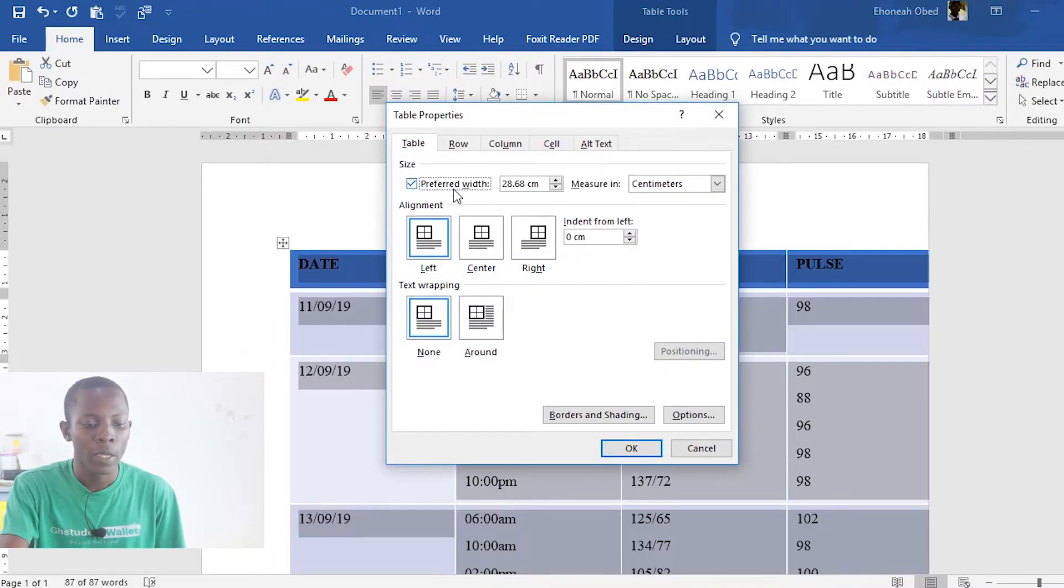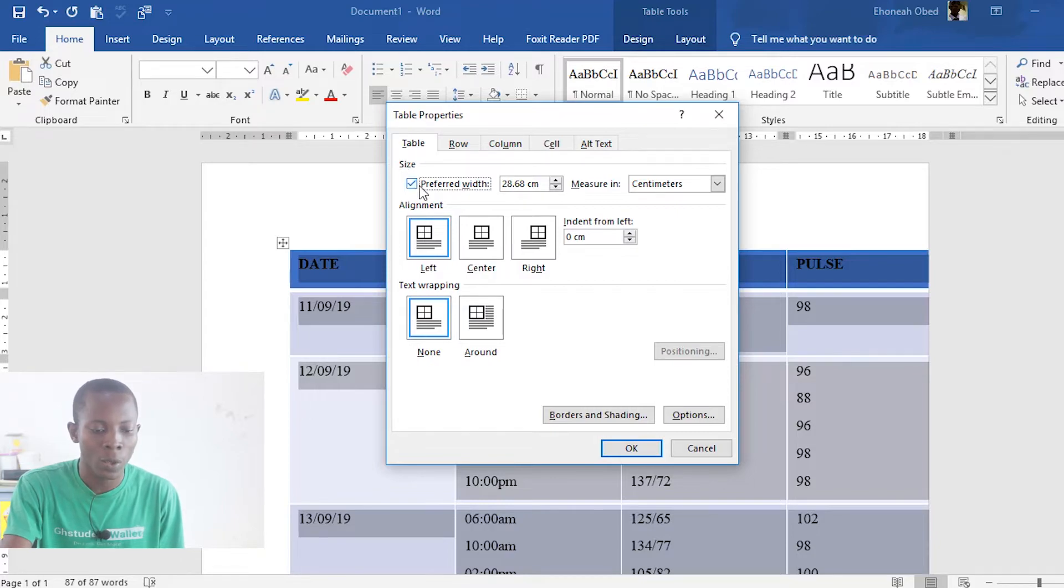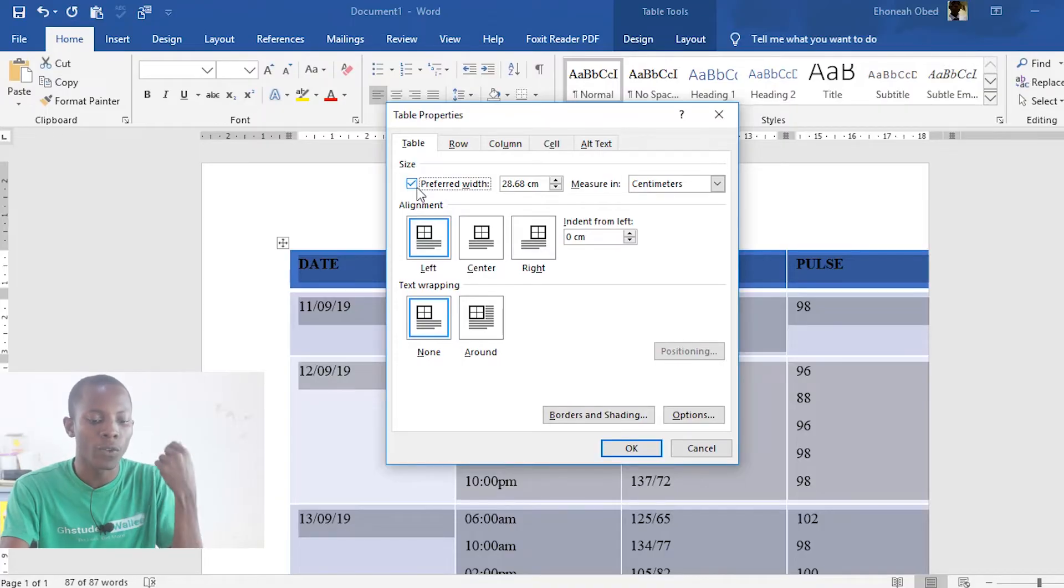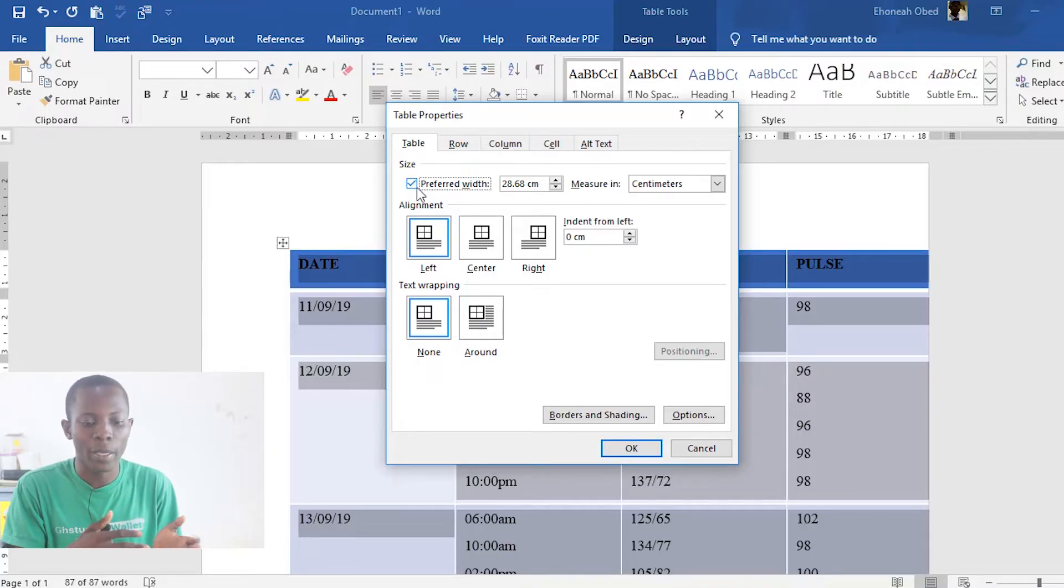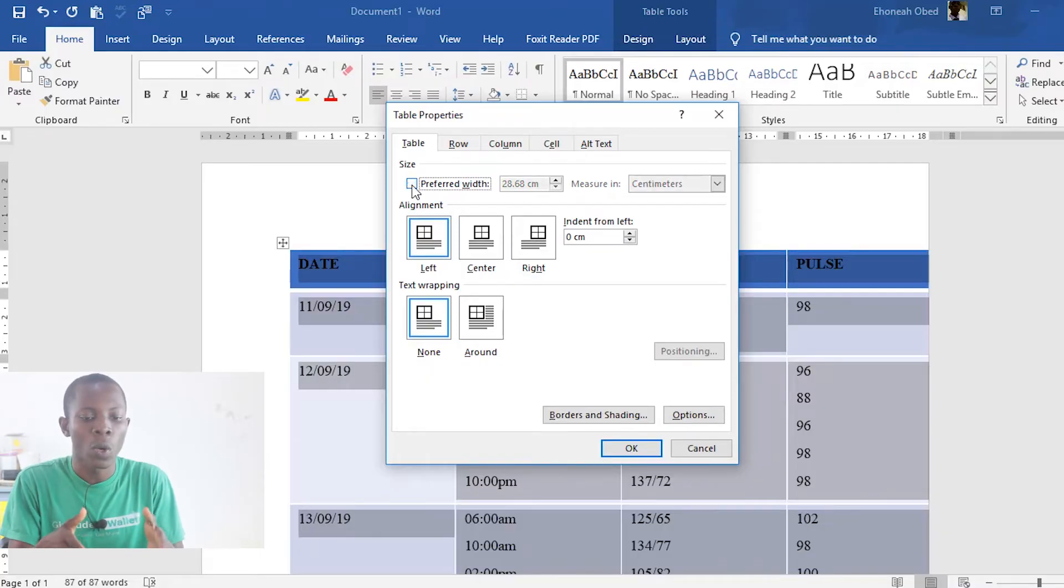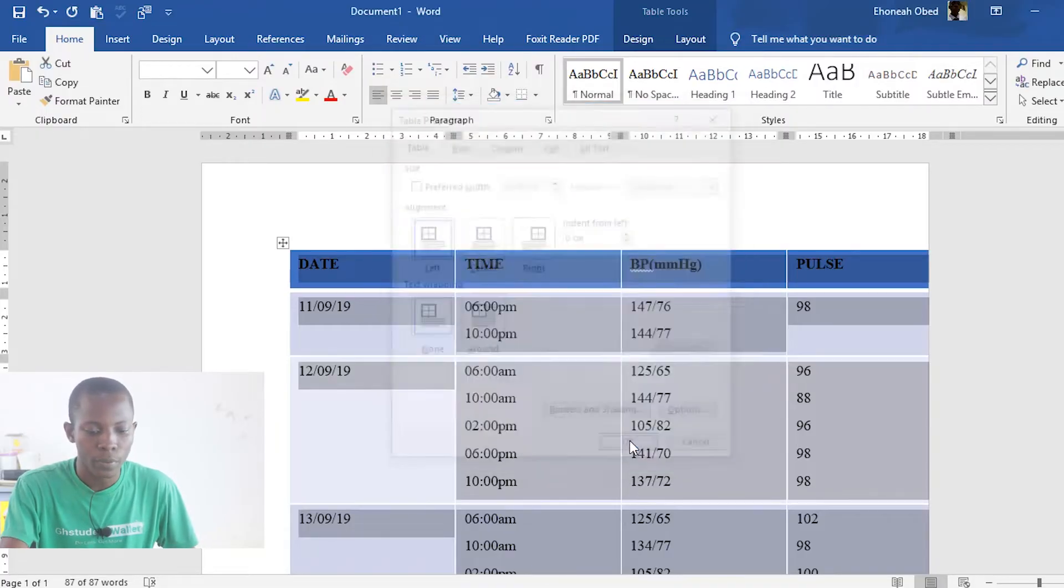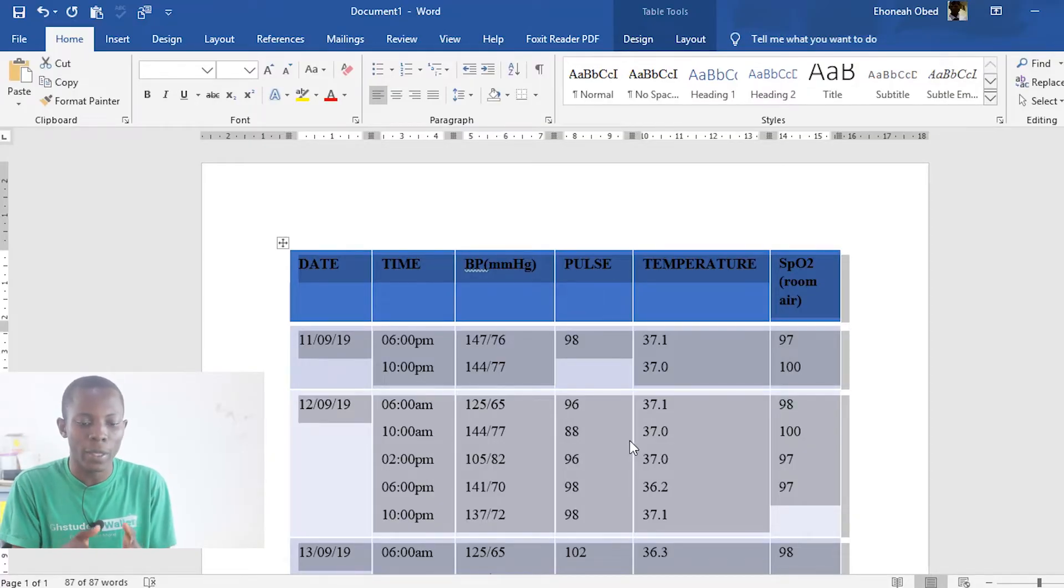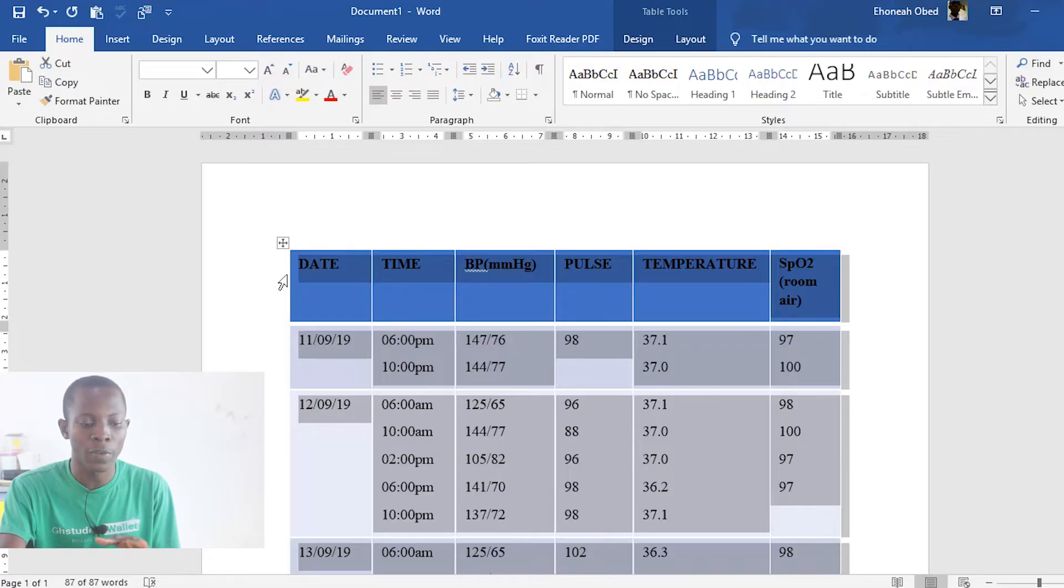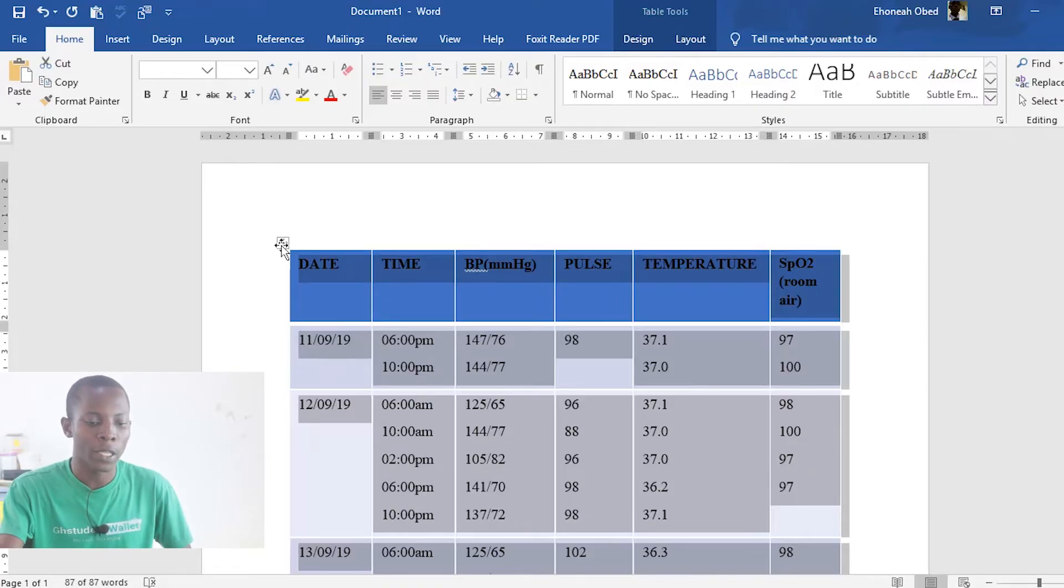So from here, the first thing you see is size. And the automatically preferred width has been tick marked. This preferred width is coming from the PowerPoint that you copied. So we need to untick this in order to fit the new table into our Word document. So let's see the results after unticking it. So automatically, you realize the table adjusts itself to fit exactly within the Word document. This is the best way to copy any table from anywhere into Word document. Always make sure you have that preferred width unticked so that you get it within the confines of your page.